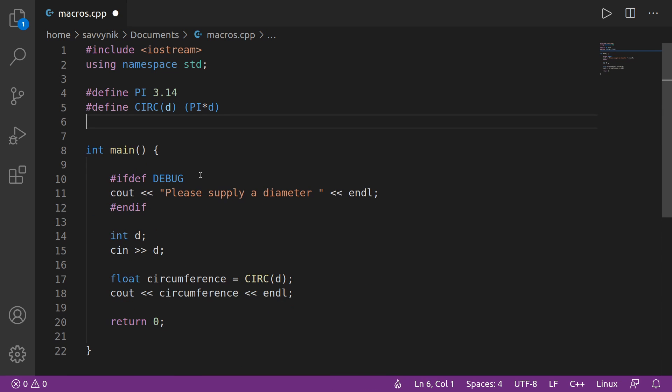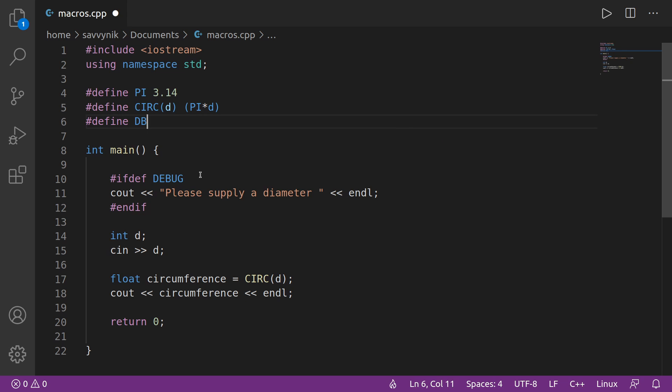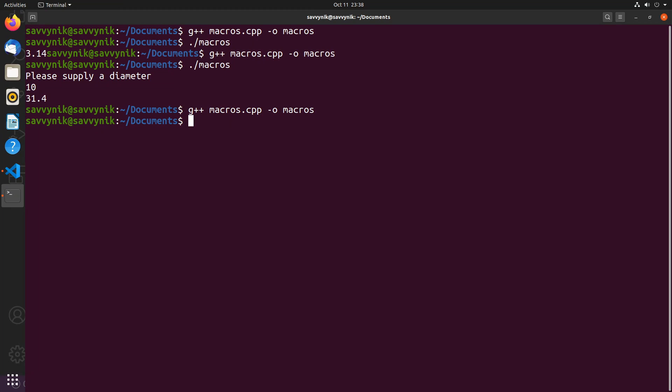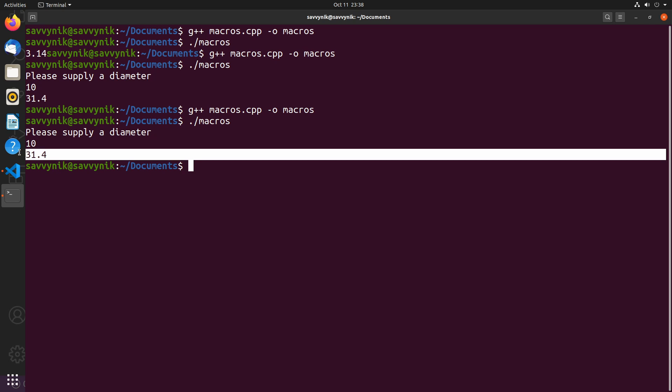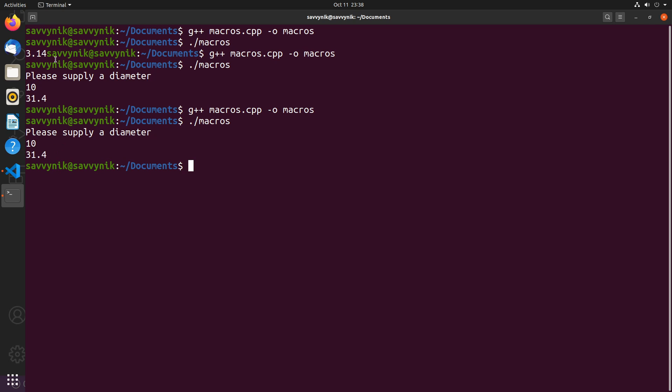So let's go ahead and first define pound define DEBUG and test our program once more. If I compile and I run my program, I can put in my diameter again, 10, and we see 31.4. No change from up above. And that's what we would have expected.